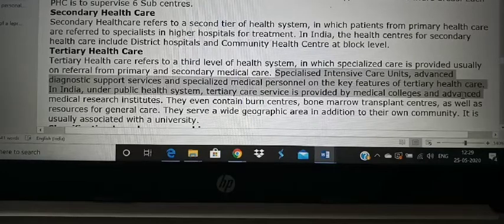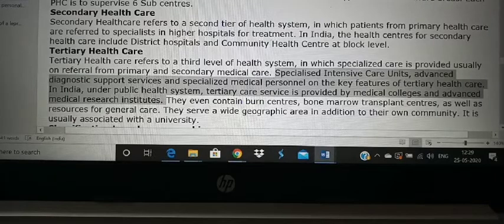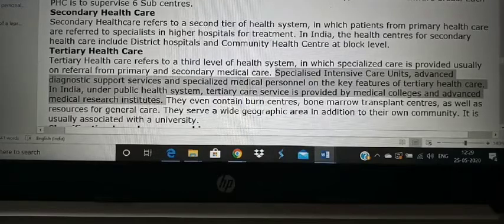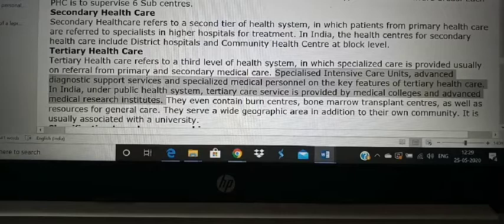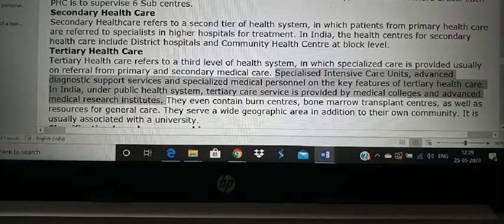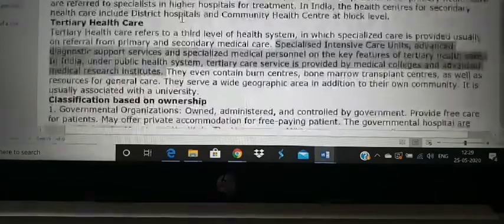Tertiary hospitals have ICUs, advanced medical and diagnostic services, and specialized medical personnel who can treat heart attacks. That is how the tertiary medical care system works, and it is usually part of a medical college or advanced medical research institute. AIIMS is one tertiary health center; CMC Hospital is a tertiary health center; and medical college hospitals like Chengalpattu, Madras Medical College, and Stanley Medical College are all tertiary health care centers. Karigiri comes under secondary health care centers and is also a private hospital.